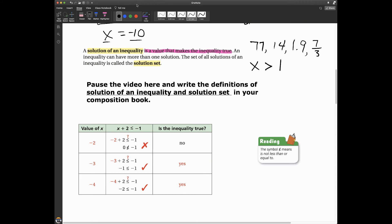Here's the definition: a solution of an inequality is a value that makes the inequality true. When we think of these solutions, we think of them as being in a set — a set of numbers. The set of all solutions of an inequality is called the solution set. There's a formal way to write the solution set with brackets that you'll learn in algebra.